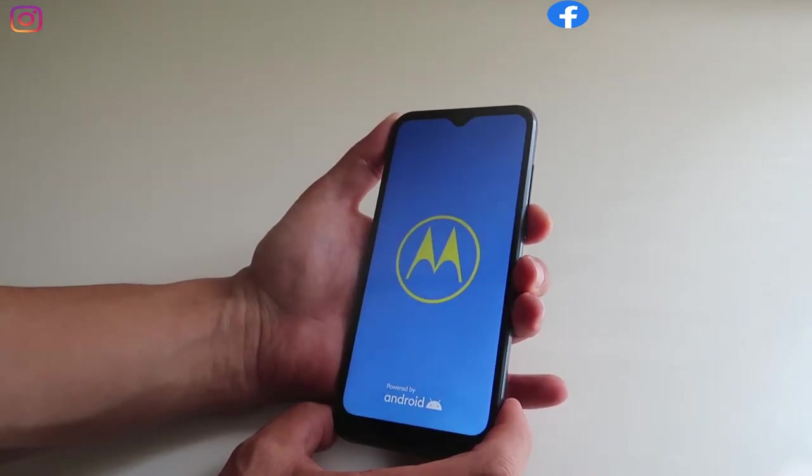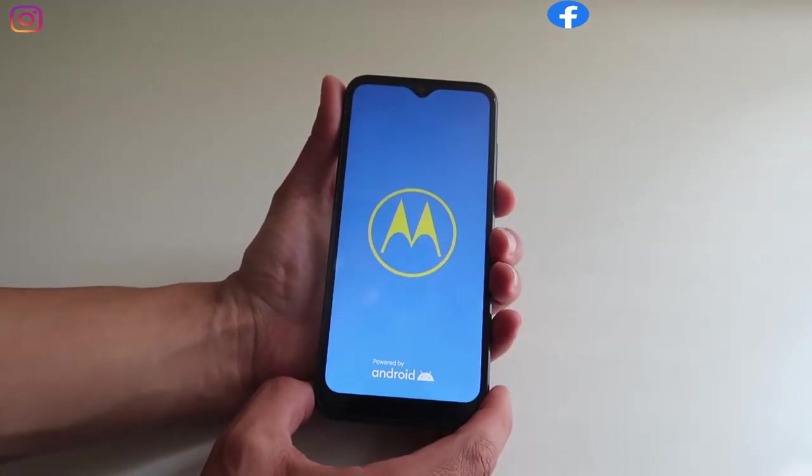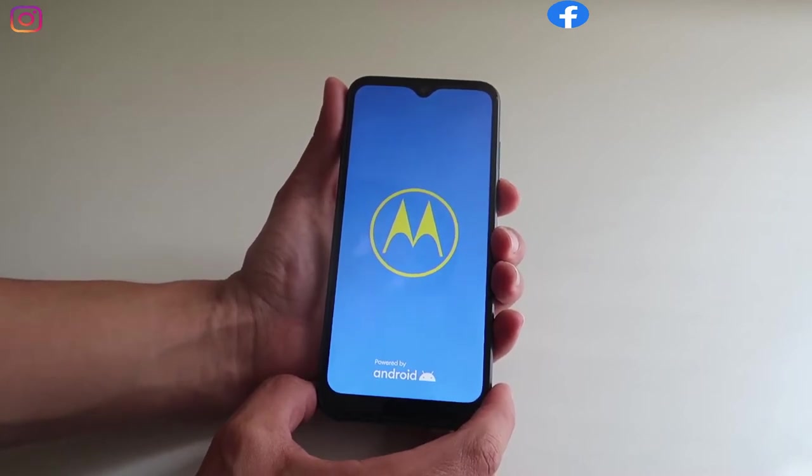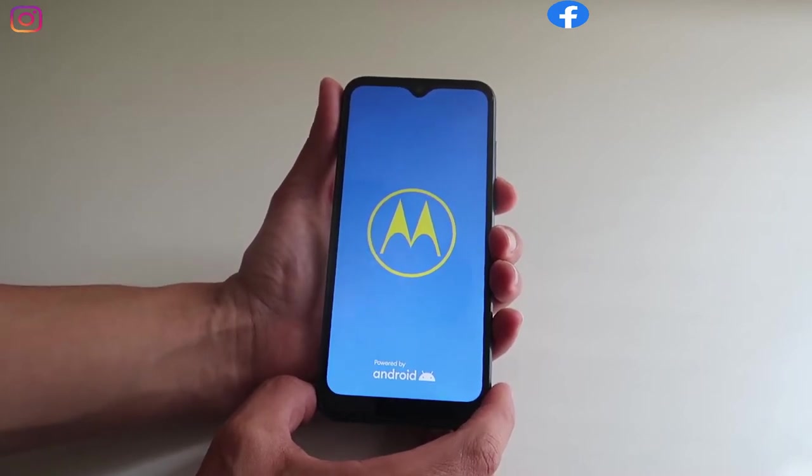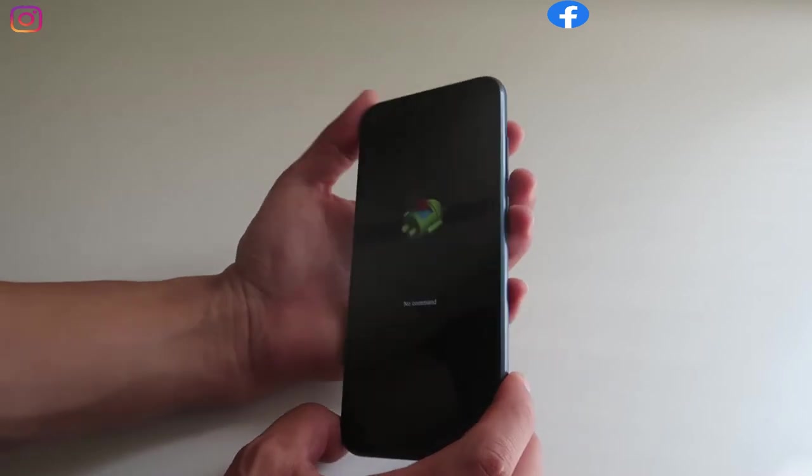Okay, at this moment we just have to wait until we see the Android logo.